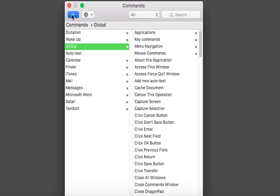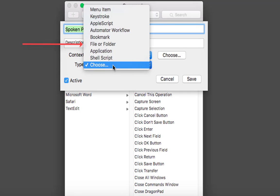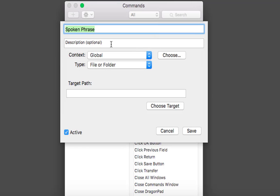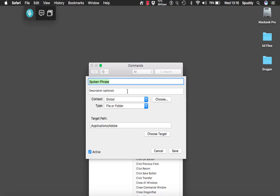Click plus, and this time in the menu I am going to choose 'file or folder'. All you do is click 'choose target'. I'll just use the Adobe folder as an example, and select target. Give it a command — 'open Adobe'. It is going to work globally everywhere and it is going to open that file or folder. You could also go into a folder, choose a specific file, and give it whatever command you want. Click save.